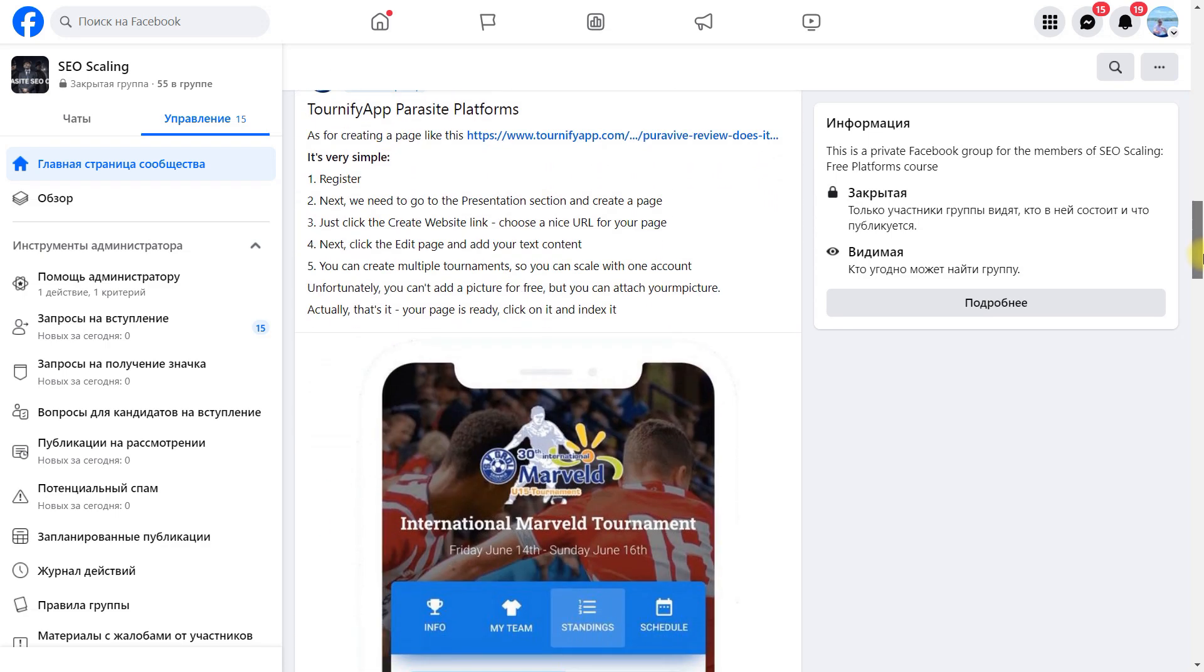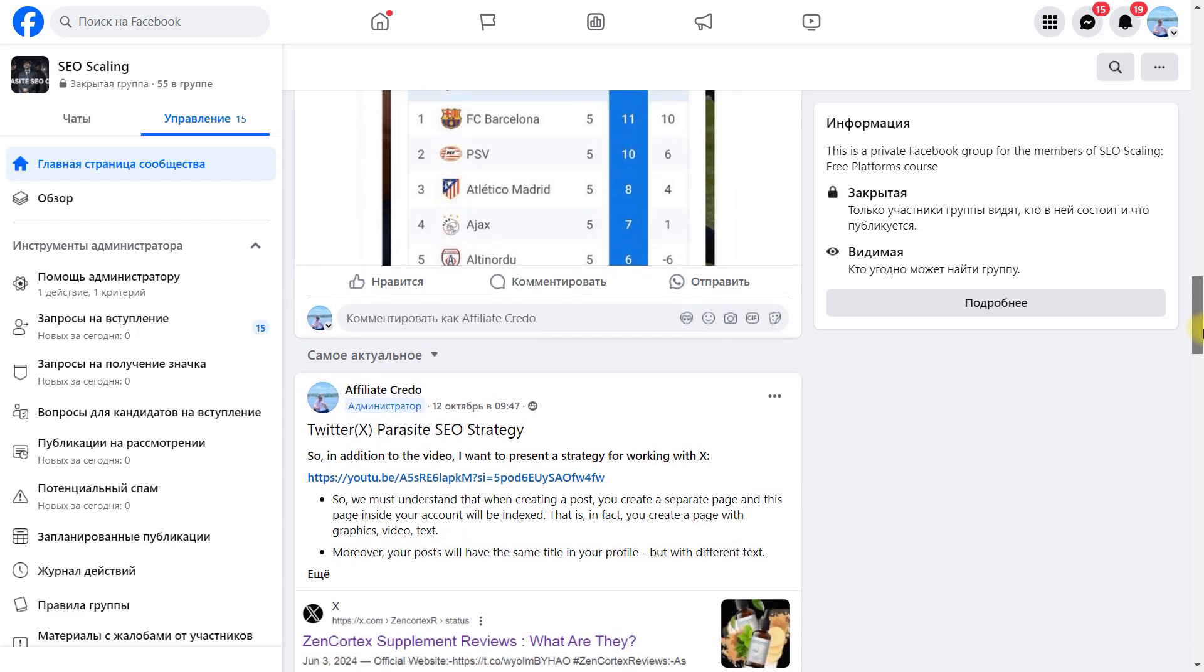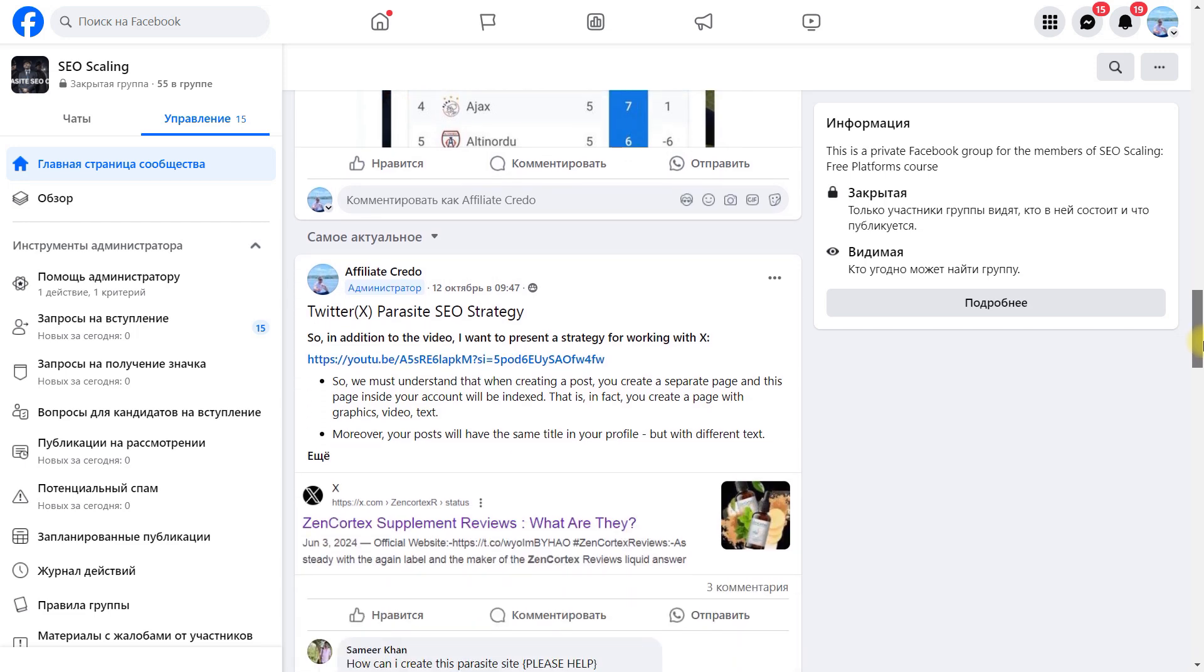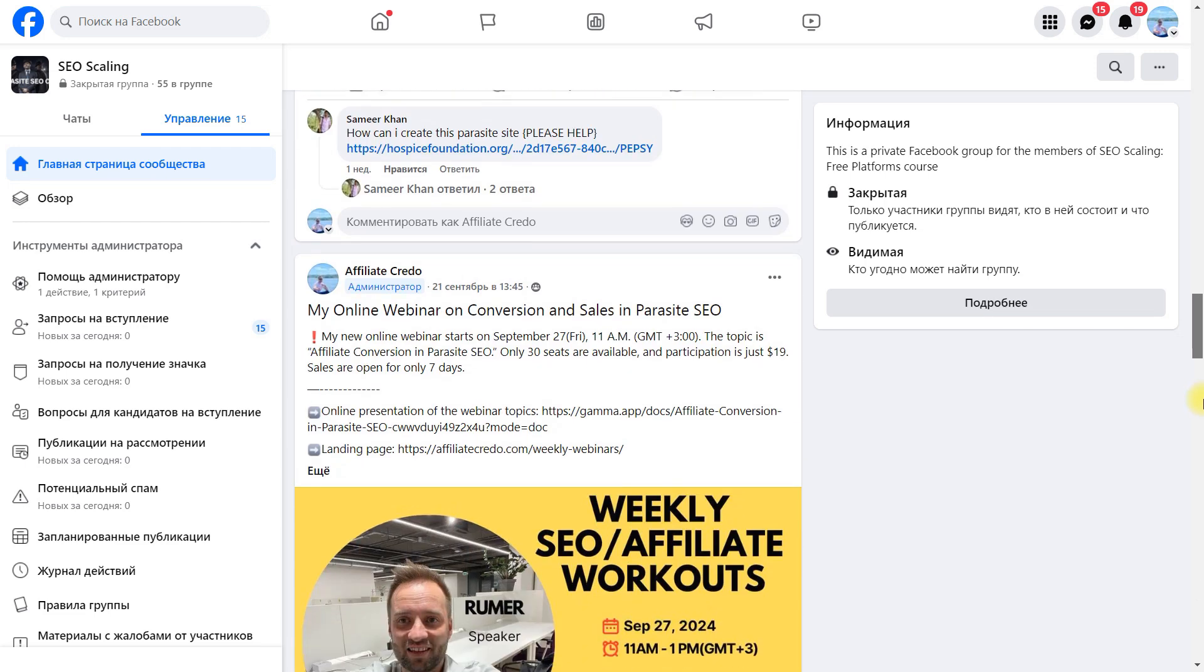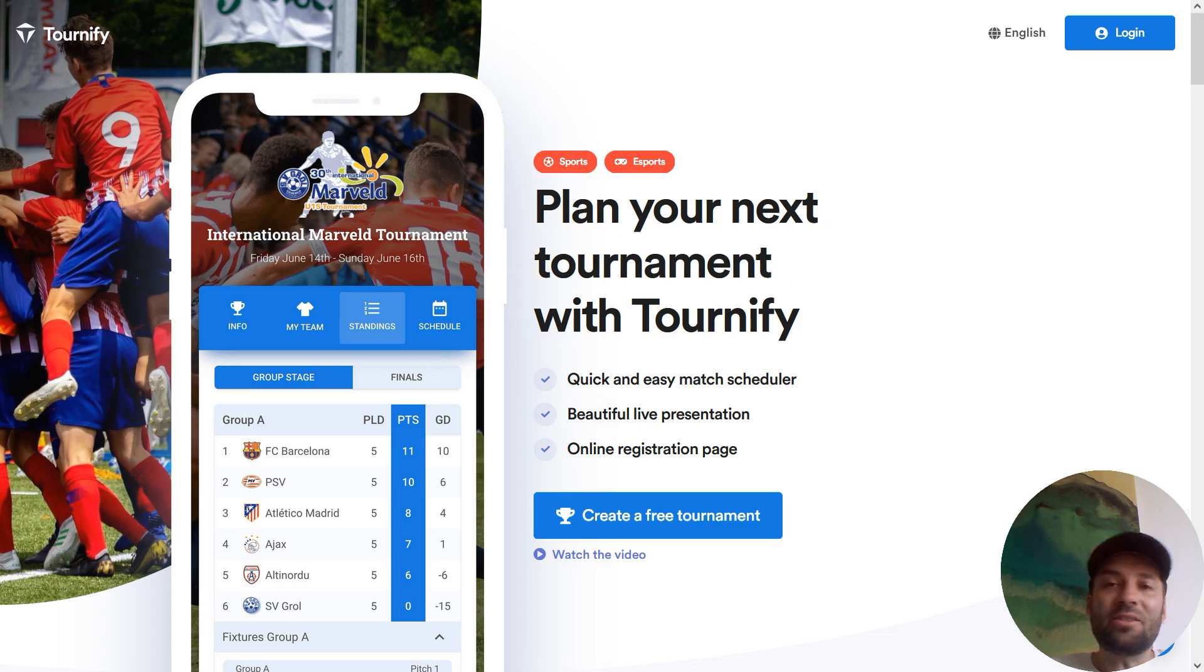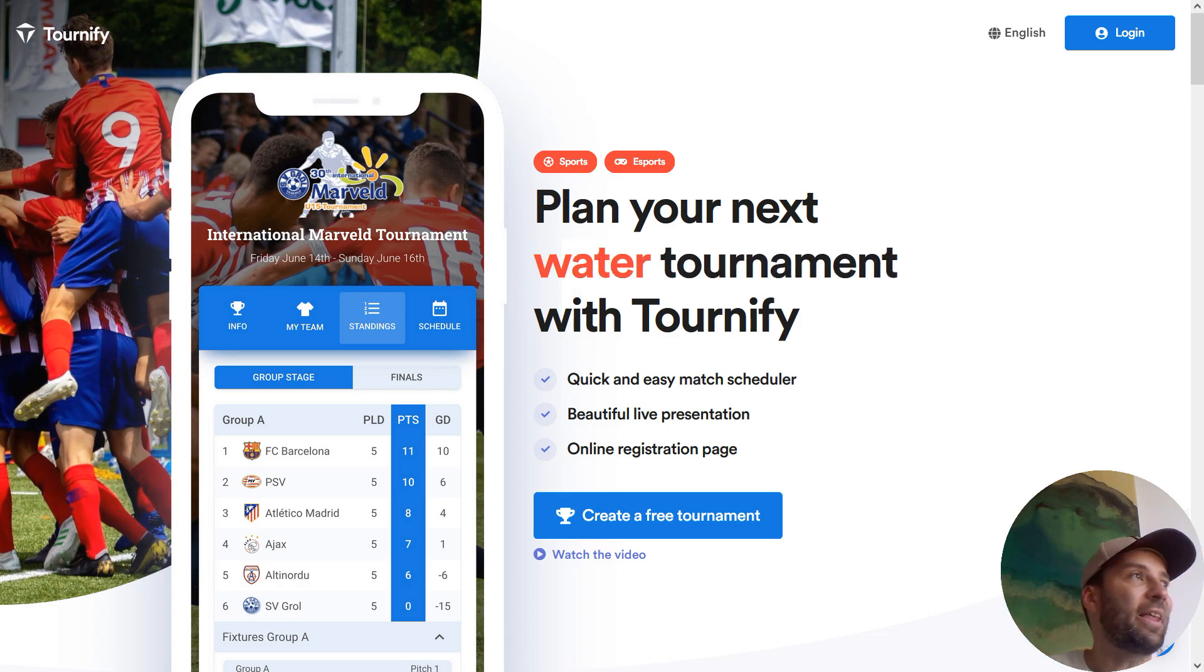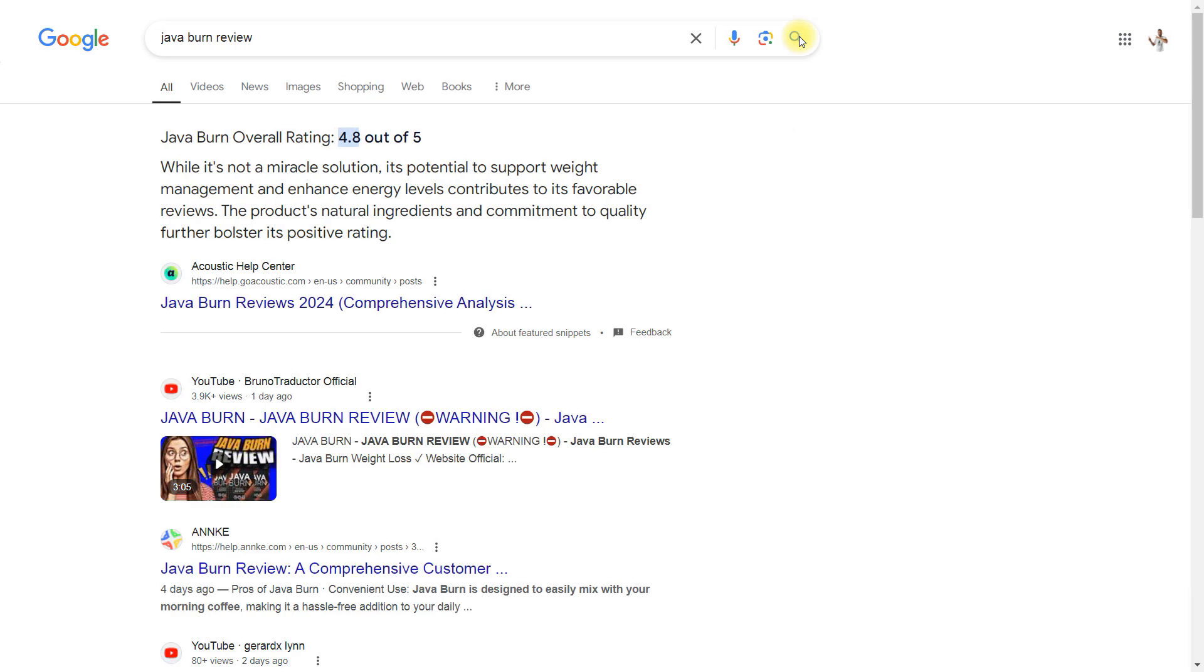We discover new platforms, create, index, and rank and bank our products because we use affiliate programs to make money with parasite SEO. You can see thousands and thousands of SEOs do the same—they rank their content absolutely free.